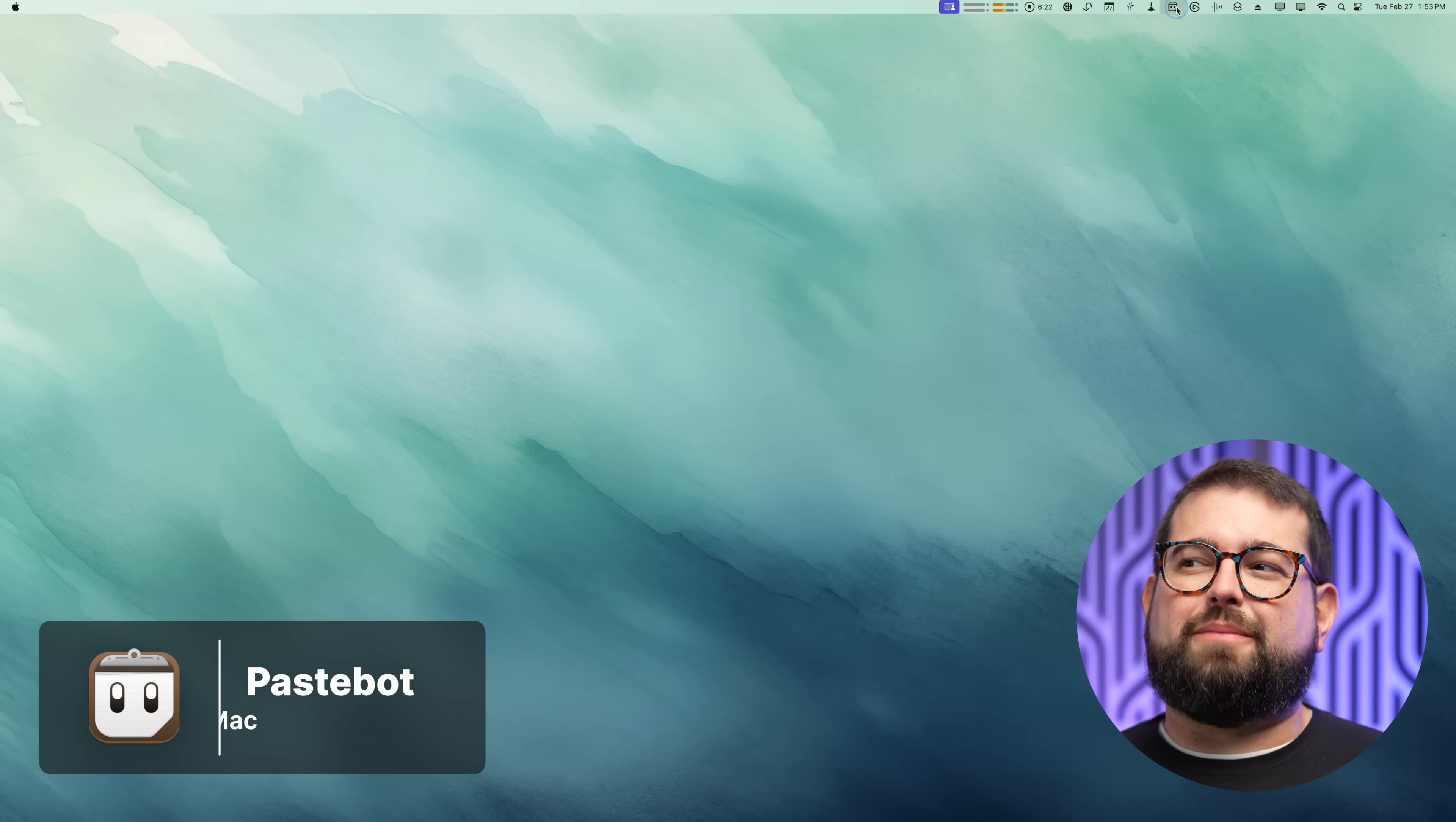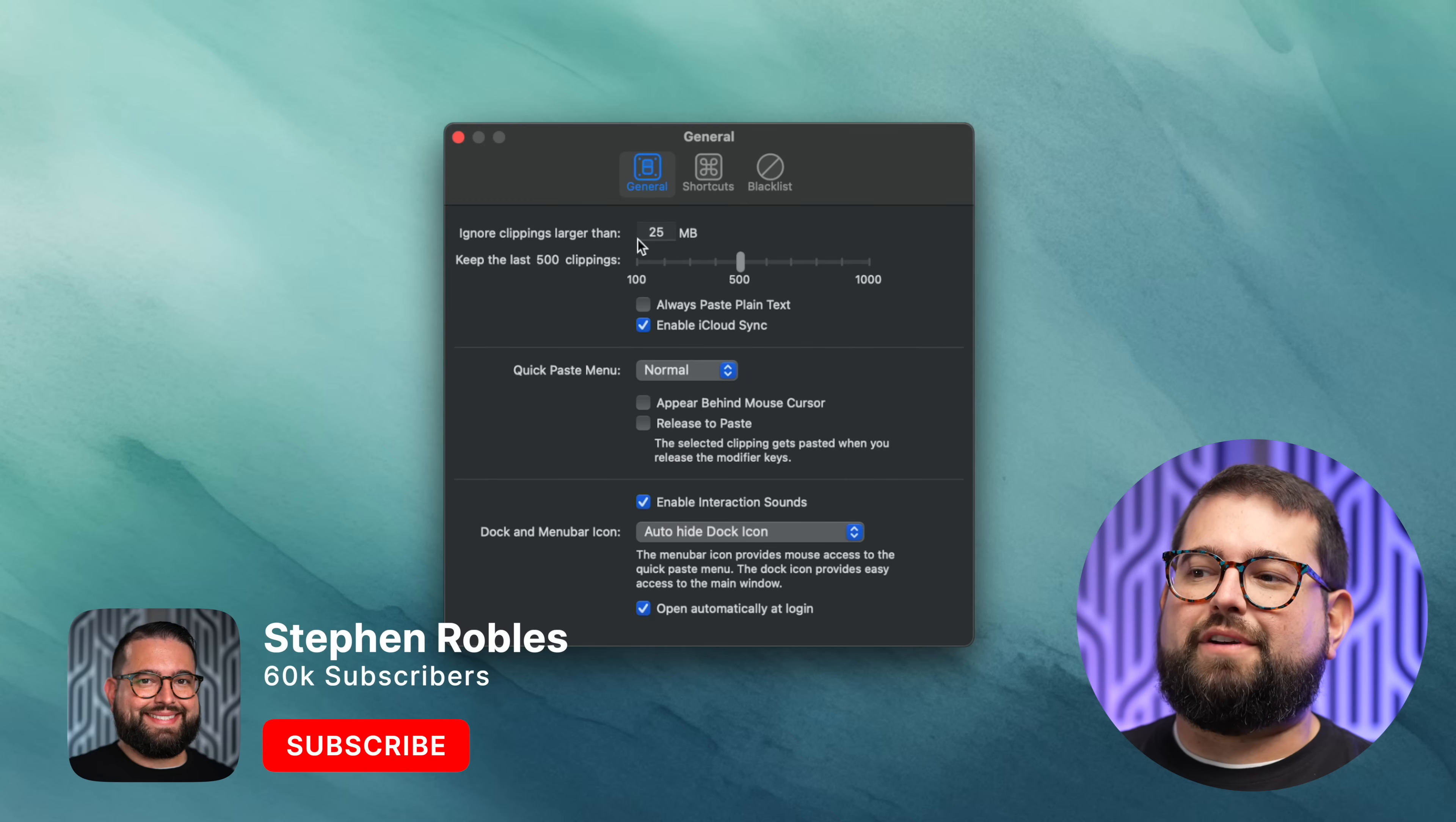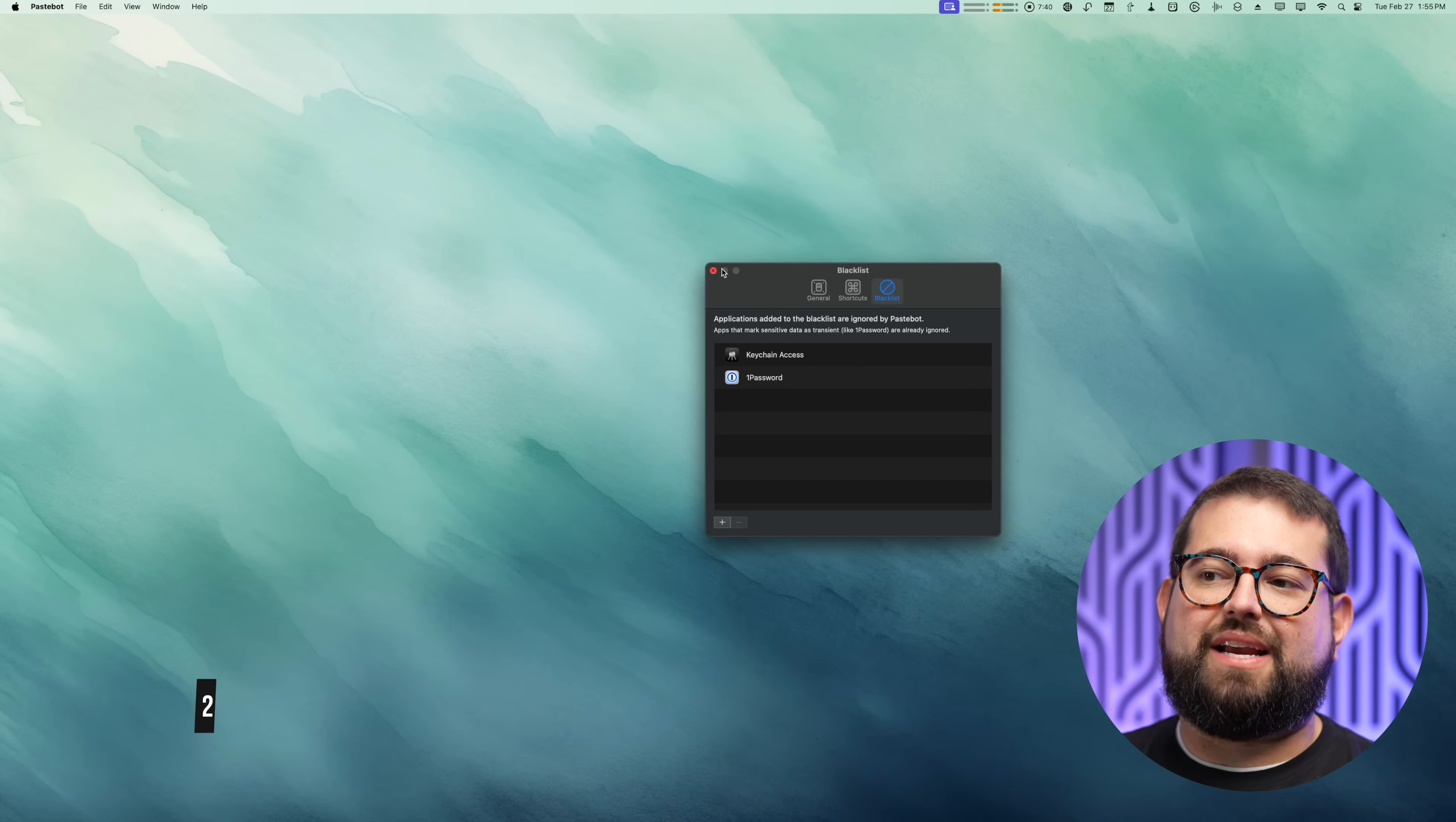First up is Payspot. This is a clipboard manager that lives in the menu bar of your Mac, and every time you copy something to your clipboard it saves it up here. You can search all of your past clippings, able to save up to 1,000 clippings, and has other options like filtering over a certain file size. You can enable iCloud sync across your Macs, you can set keyboard shortcuts so you can quickly paste your last 10 clippings, and you can also blacklist certain apps like Keychain or 1Password so your sensitive data is never saved in Payspot.